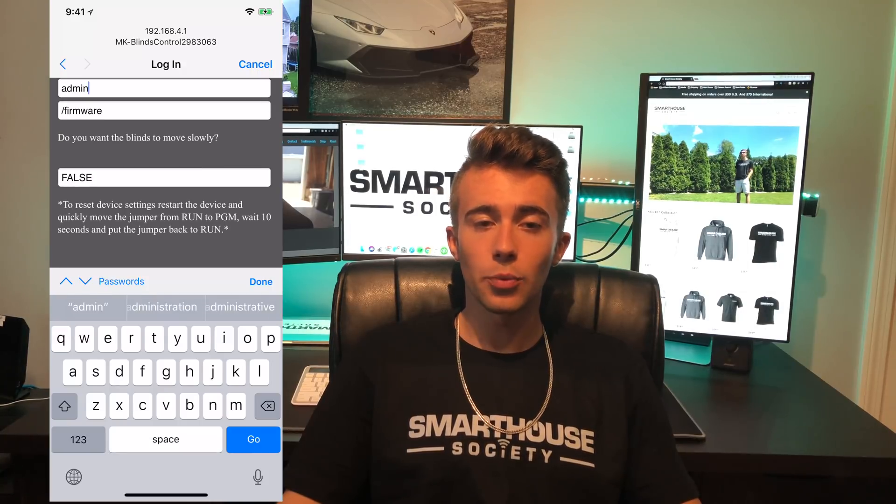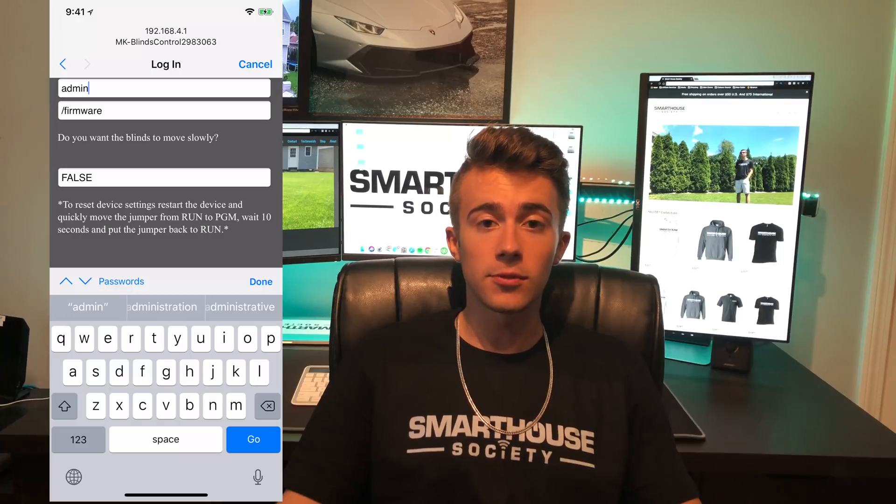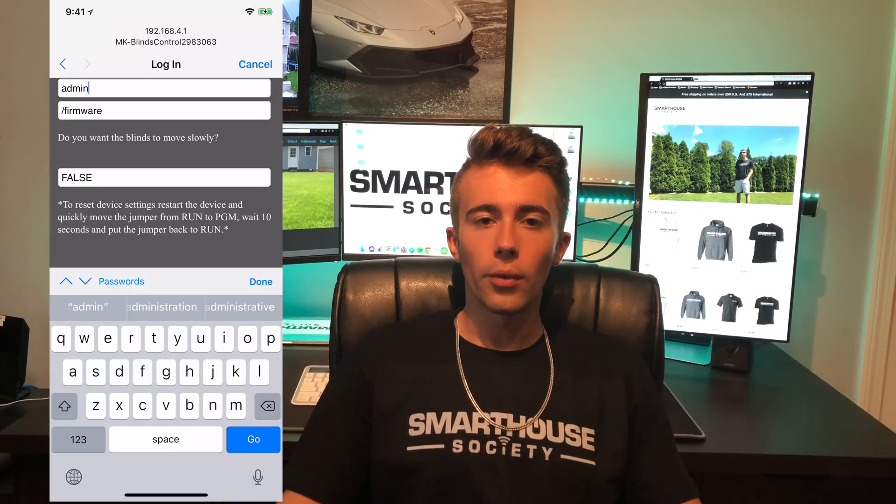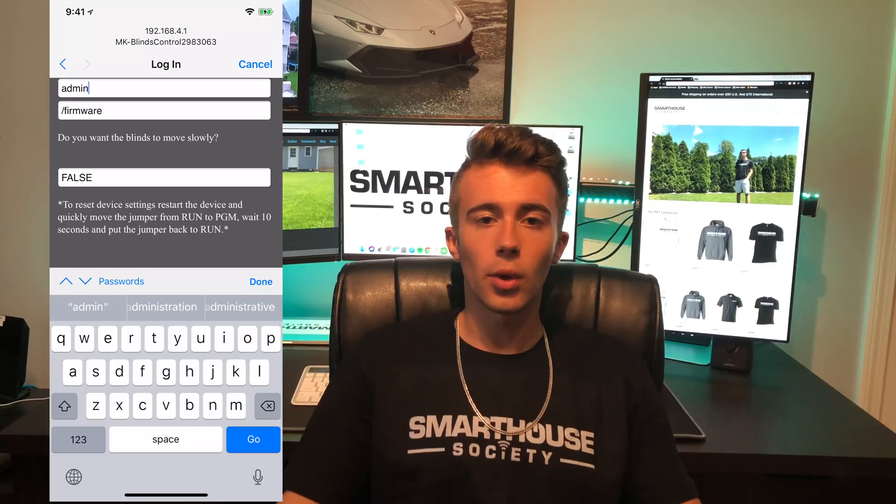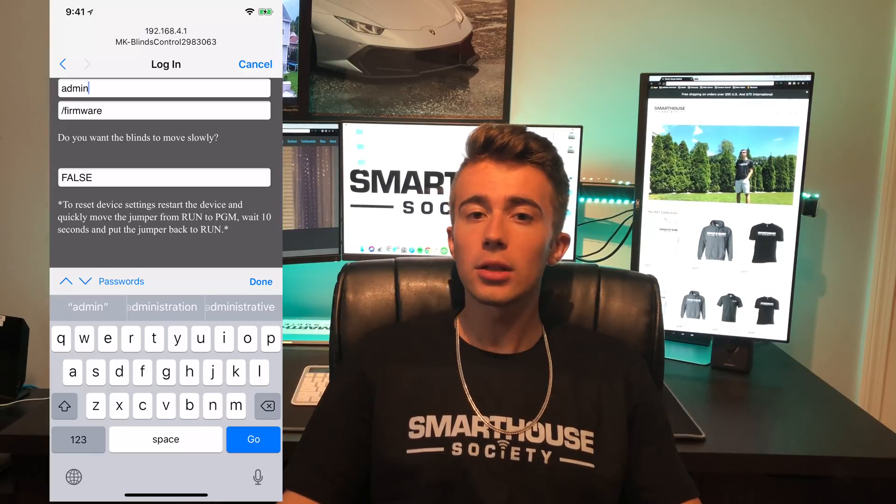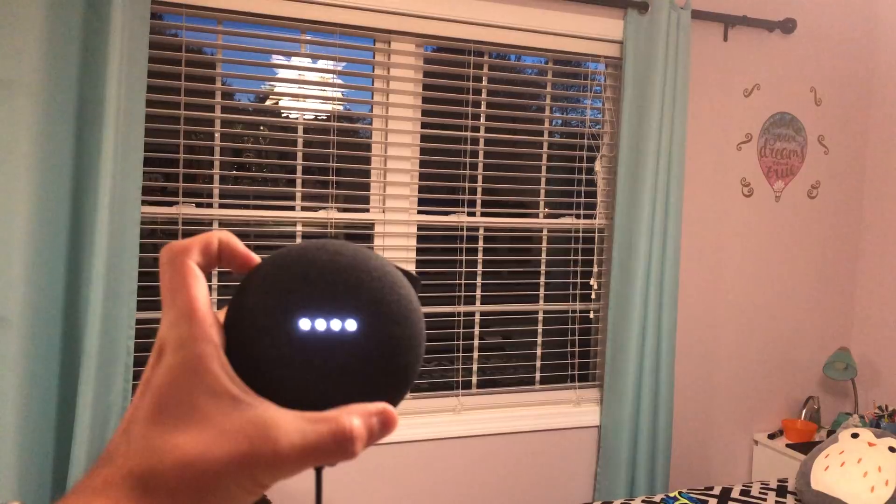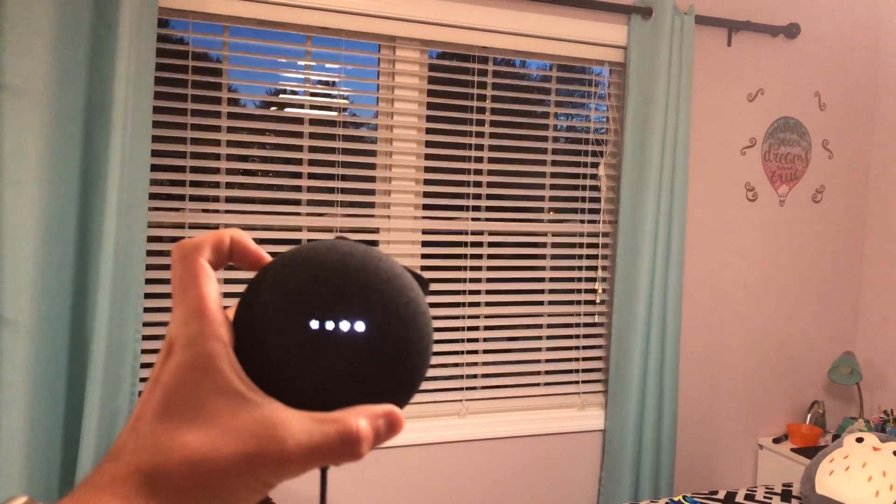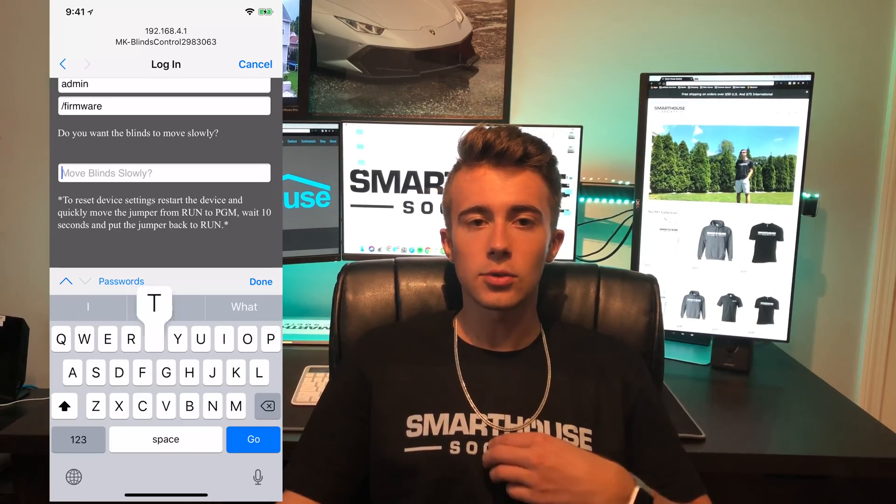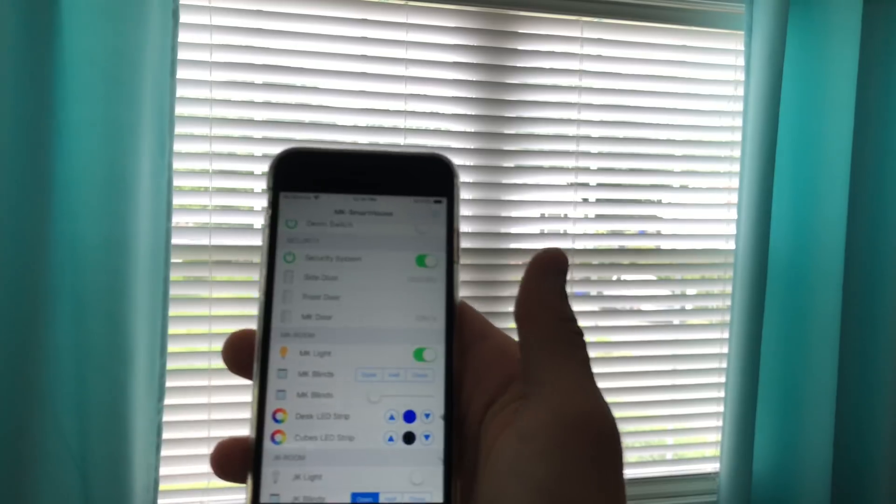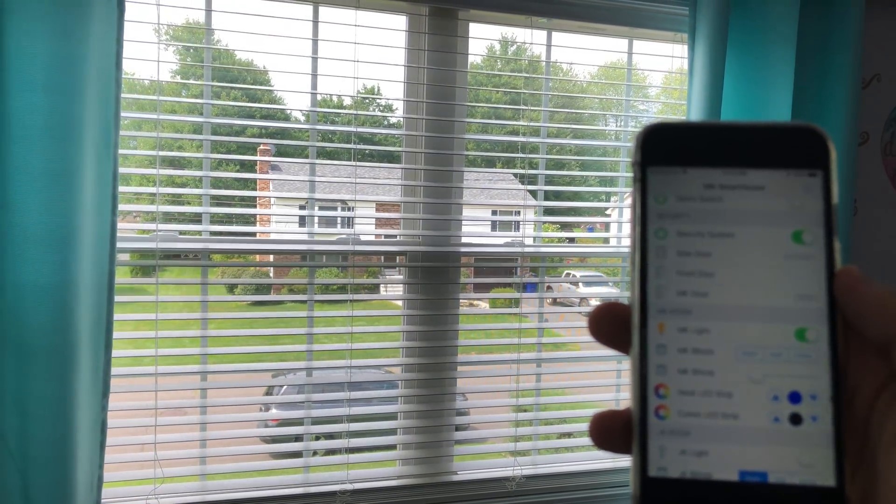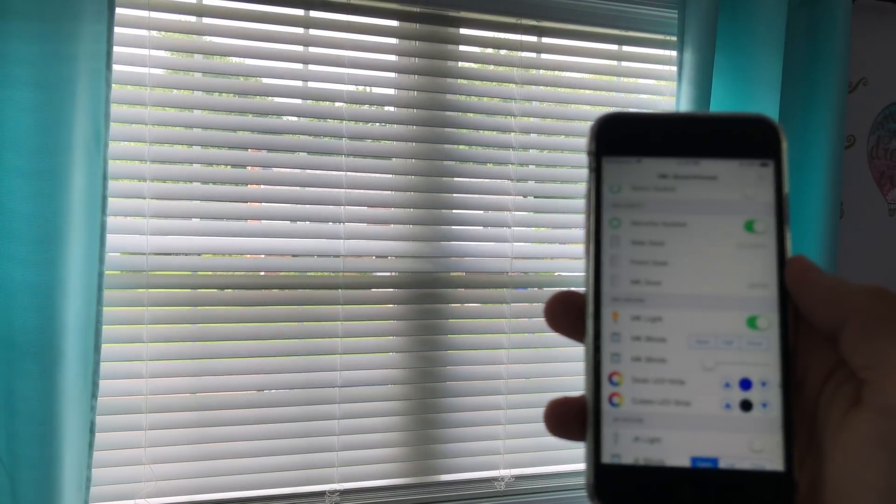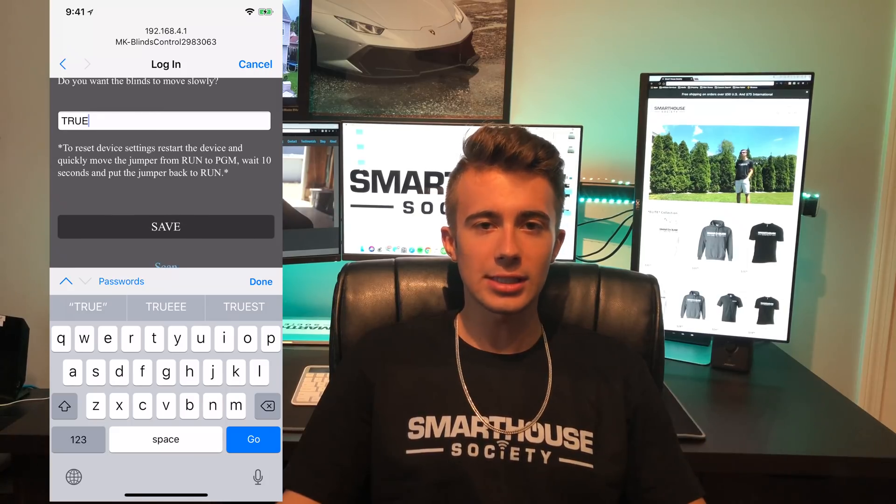The final section is brand new to V2, and this is the option to make the blinds move slowly and quietly. What that means is if you set this to true, the blinds will move slow to whatever position you want, but it will be a little bit quieter than the previous firmware. Here's a demo of it set to false. As you can see, the blinds move fast. I personally like this one. Here's a demo of it set to true. The blinds move slow but it is quieter. This is entirely your preference. Alright, that's it. Now press the save button.